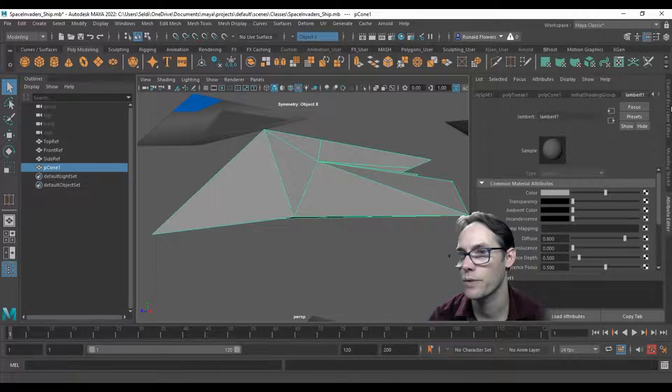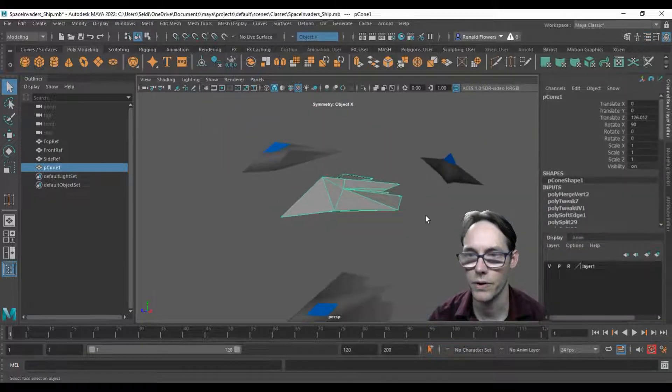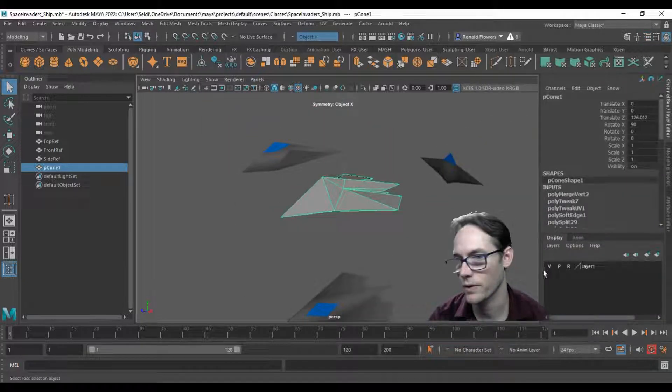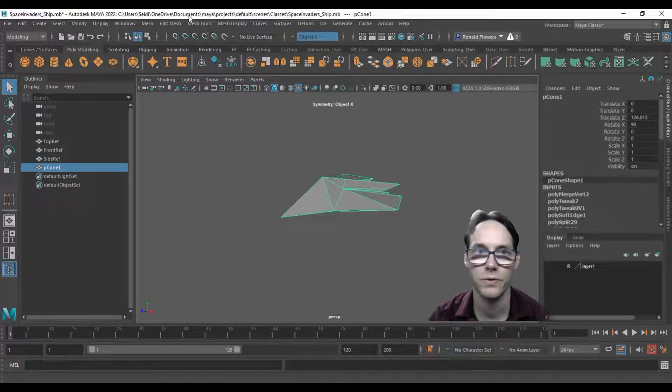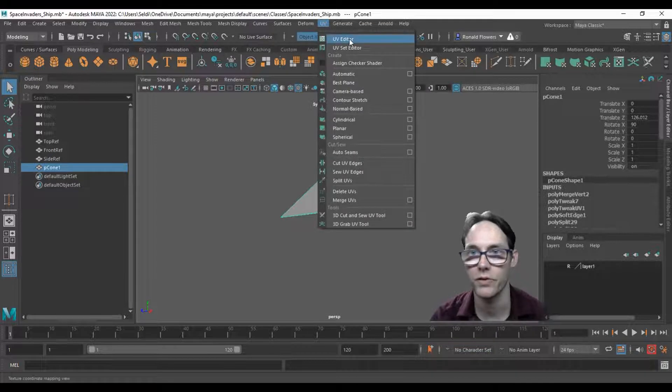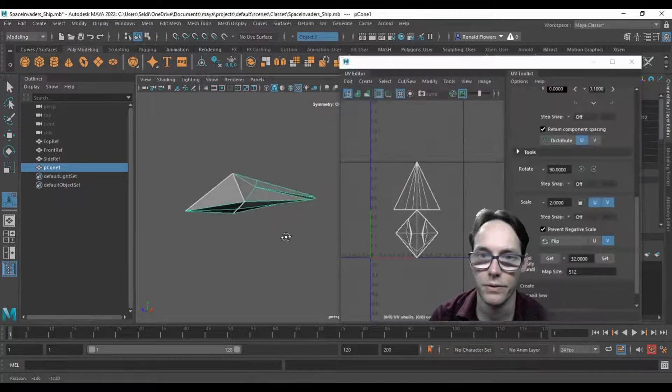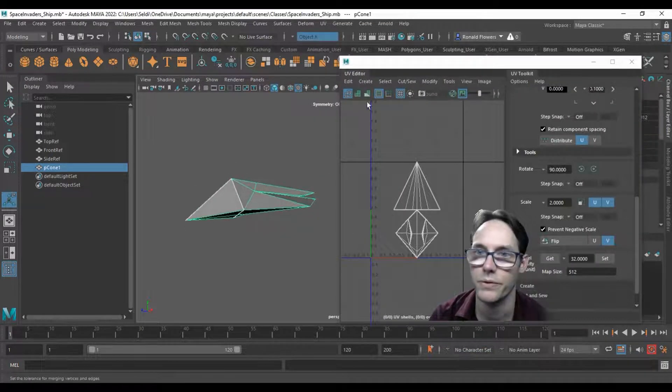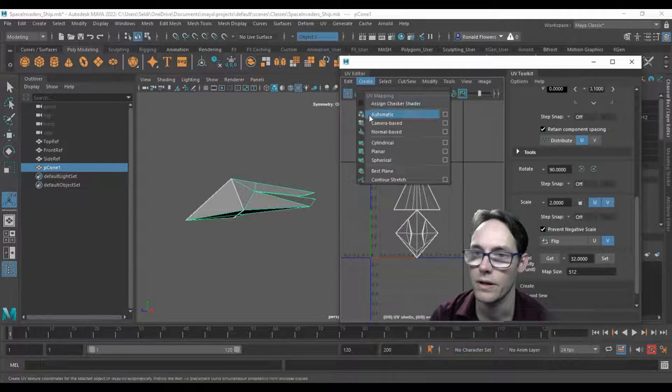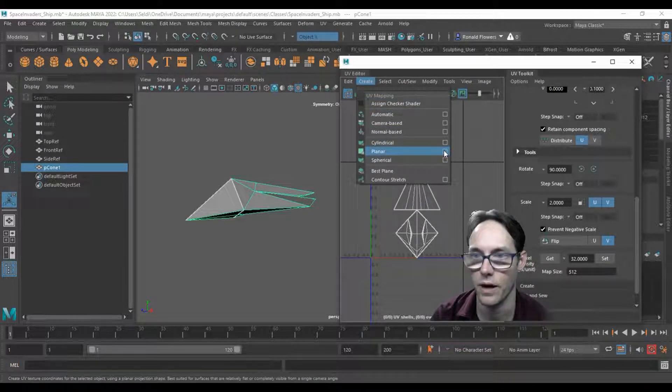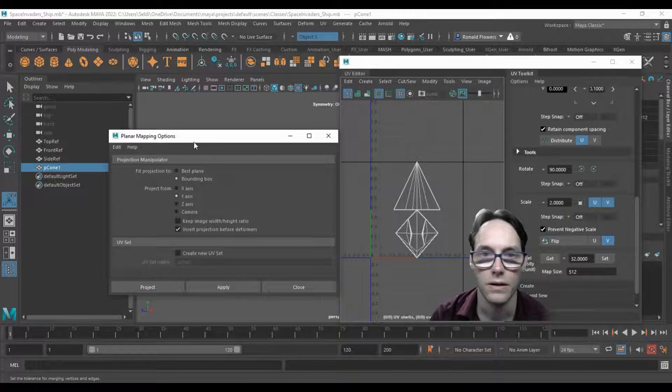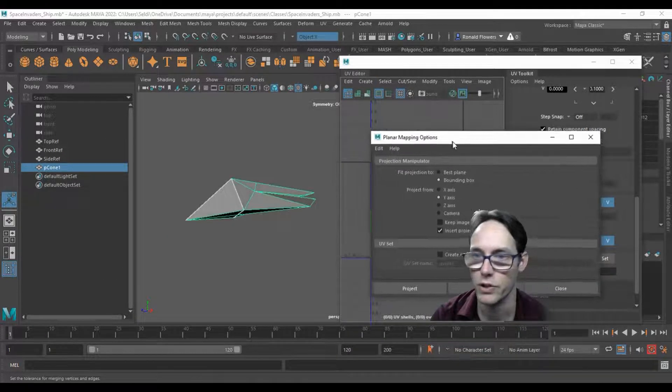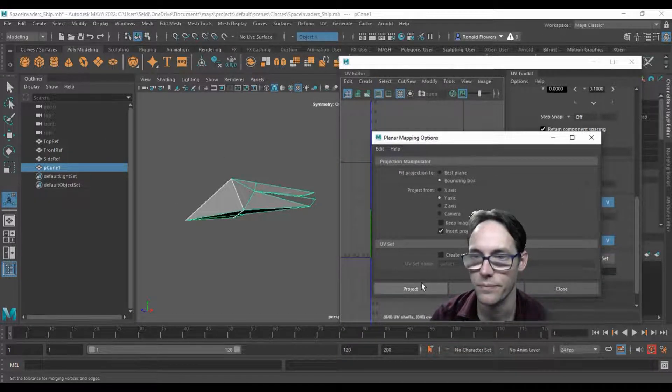Let's jump into the channel box. We can turn off our reference images - we no longer need those. Go up to modeling, then UVs, and then UV editor. What I'm going to do is go up to create and take a planar projection from the top, so go over to the options. Make sure we choose Y because that's the top, and I'll hit project.